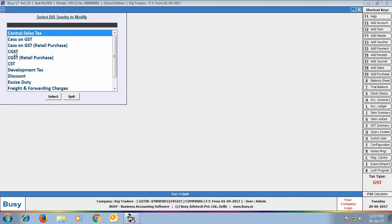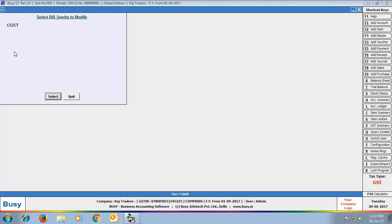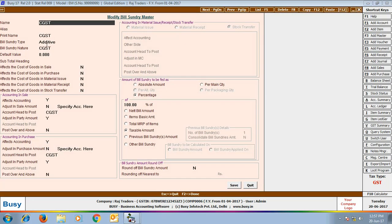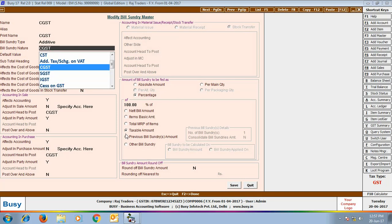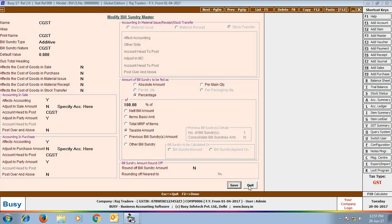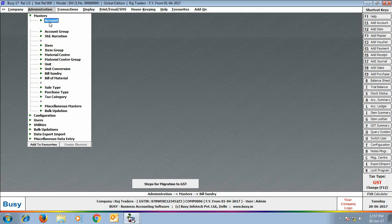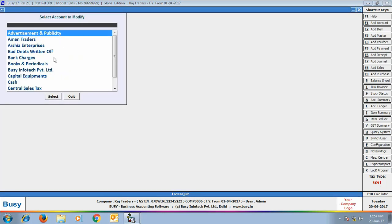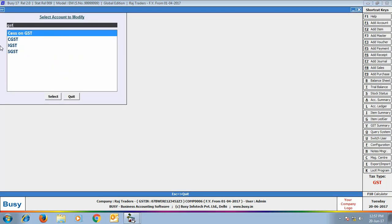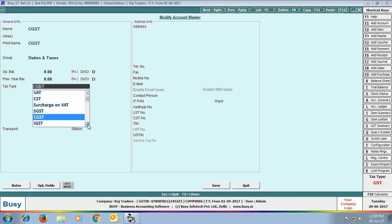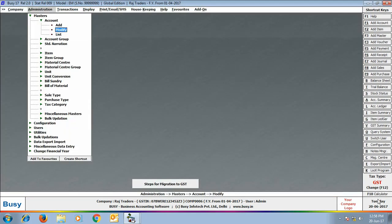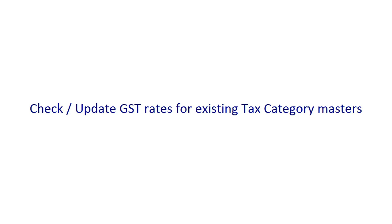Next, we will view the list of bill sundry masters — all bill sundries related to GST are created automatically. We have opened 'CGST Bill Sundry' in modify mode; its nature is CGST and it is calculated on taxable amount. We will also view the list of account masters — CGST, IGST, and SGST account masters are created automatically under the group 'Duties and Taxes' with tax types CGST, SGST, and IGST respectively.